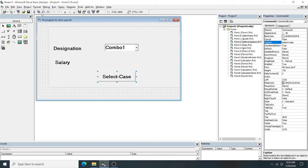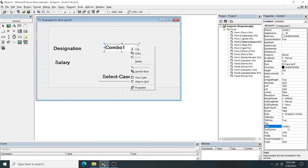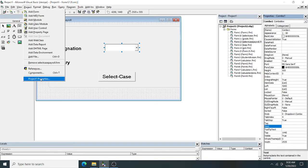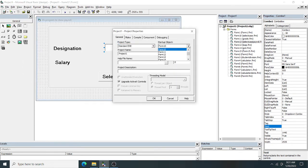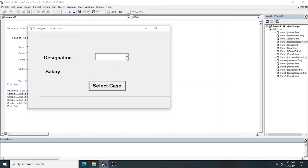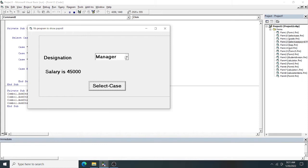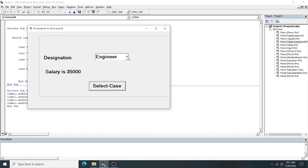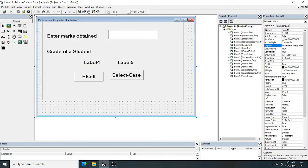Setting the startup form to Form12, I run the project. Selecting Manager gives salary 45,000. Selecting Accountant gives 25,000. Selecting Engineer gives 35,000. Selecting Clerk also gives 25,000, as Accountant and Clerk share the same case.